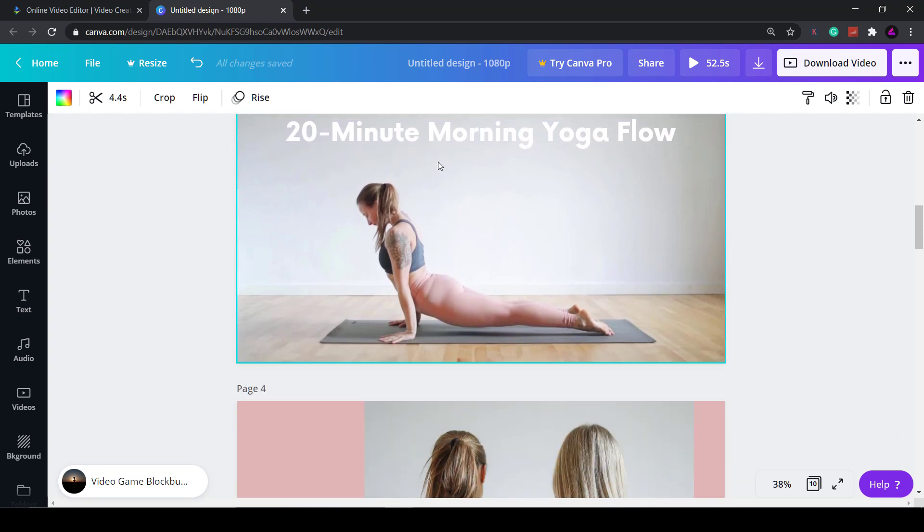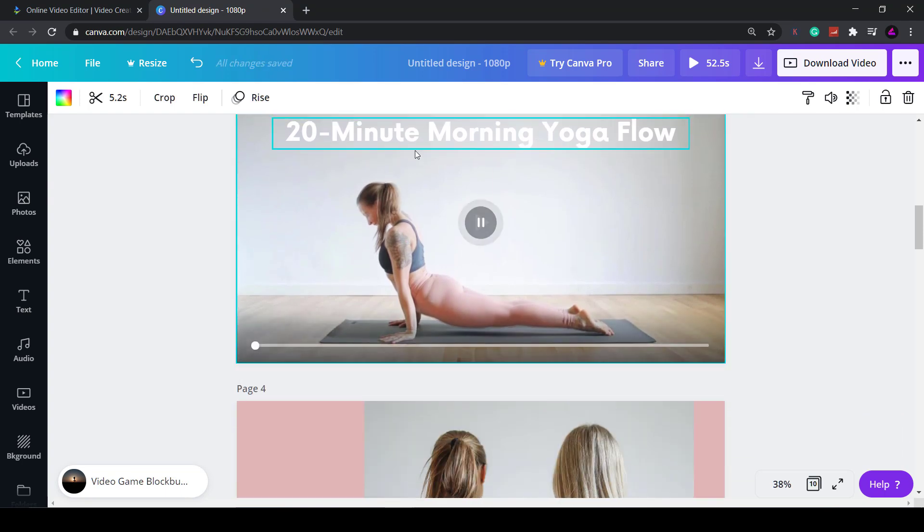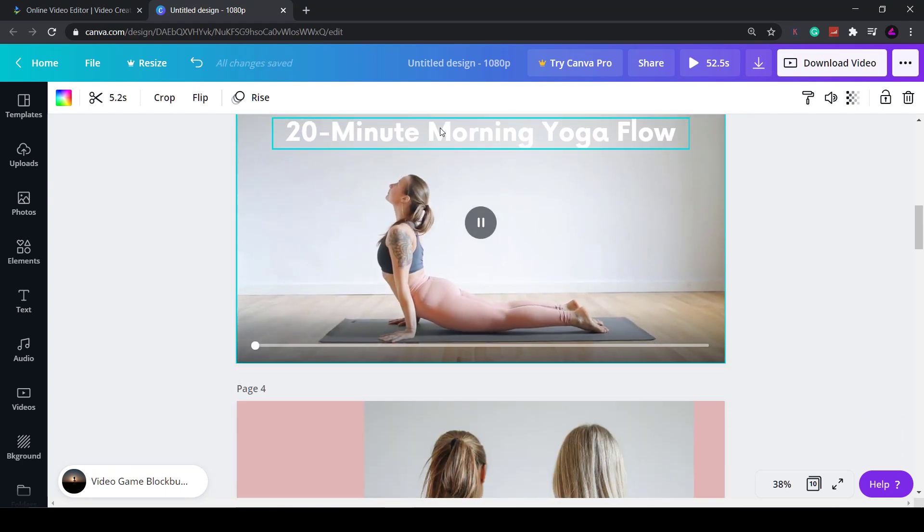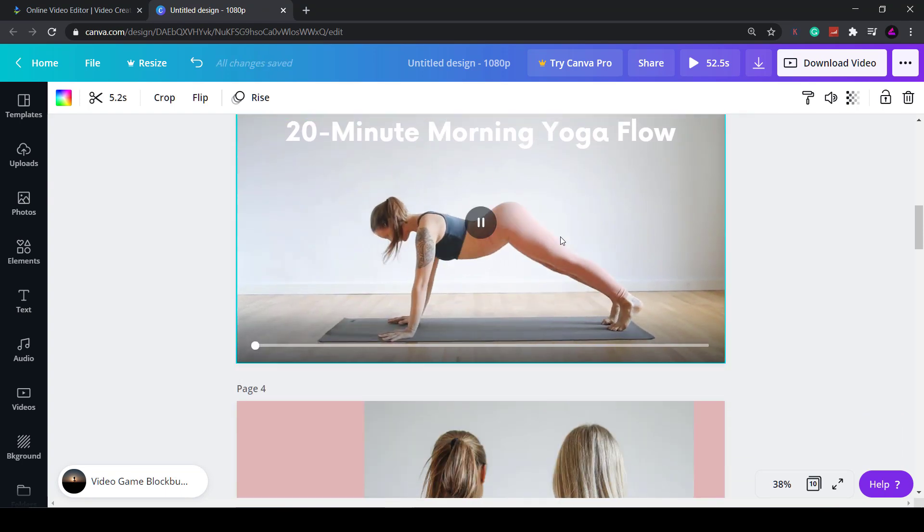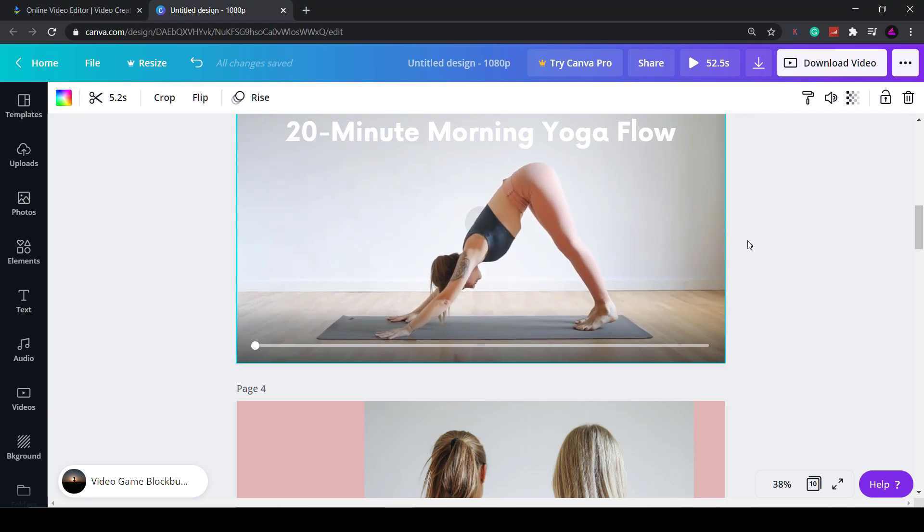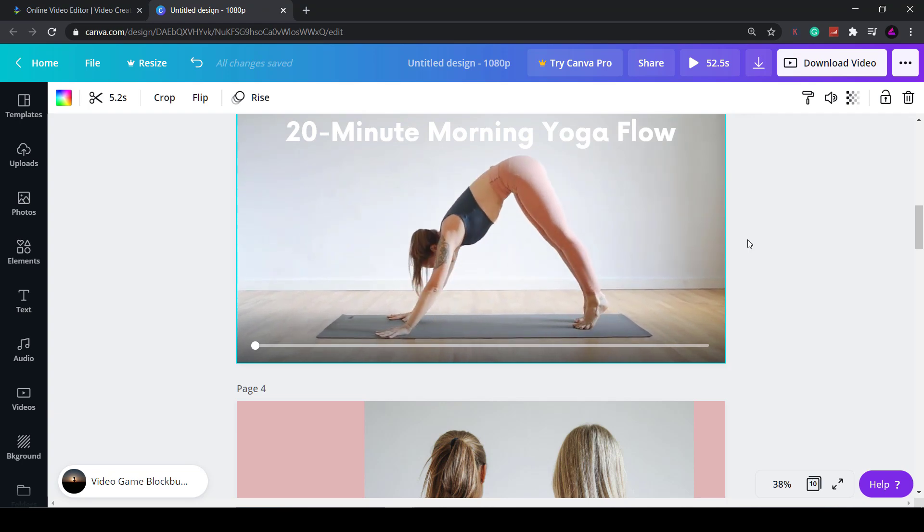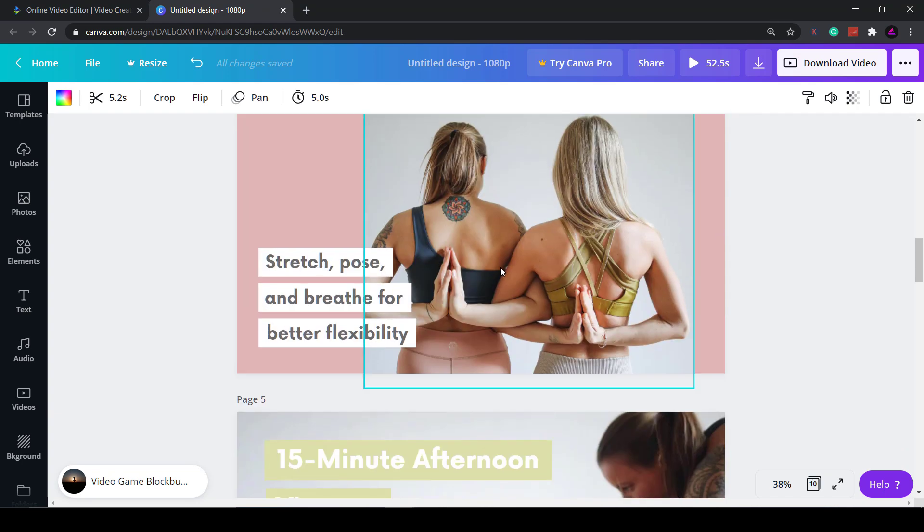Also there isn't a traditional timeline where you can edit individual layers, so you can't animate different elements on the page.